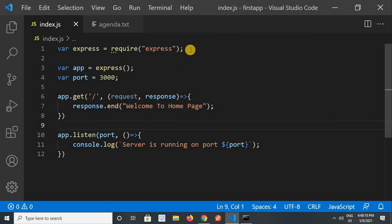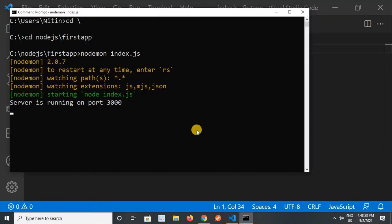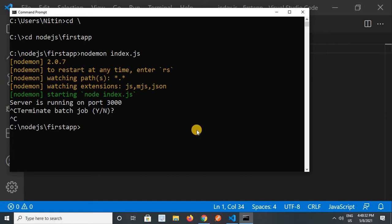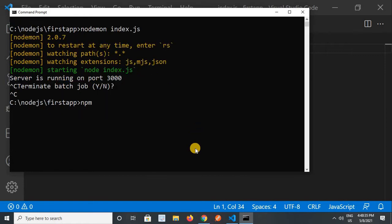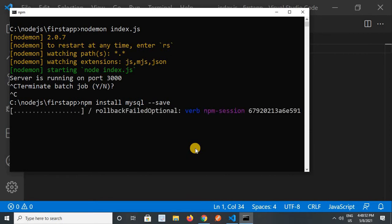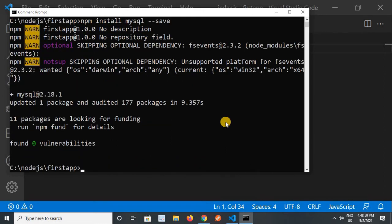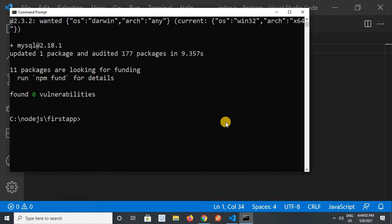To use MySQL, we have a good package simply called MySQL. First, we have to install it. I will stop my code and run the command: npm install mysql --save. This command will install the MySQL package into my Node.js project. It may take a few seconds. Yes, it has been installed successfully.